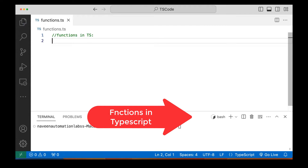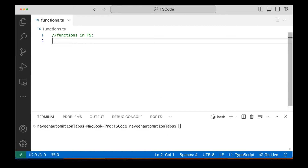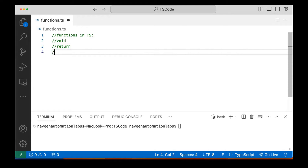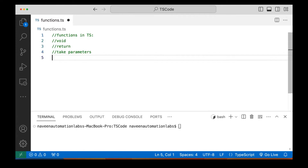So we all know what we mean by a function. Functions are a kind of block of code where we write some logic, some business logic. A function can be void also, a function can return anything, and a function can take parameters also. So we will see different varieties of functions.